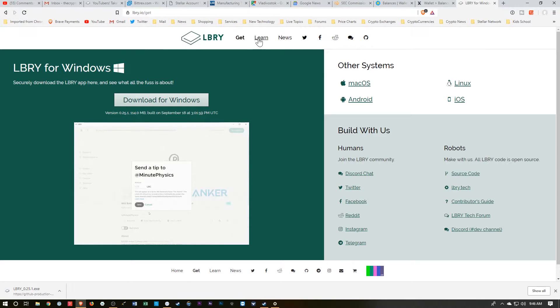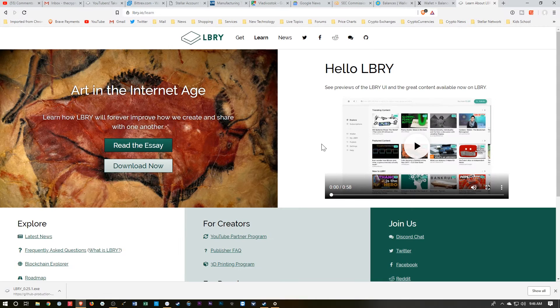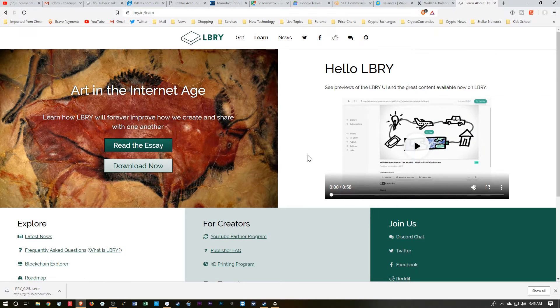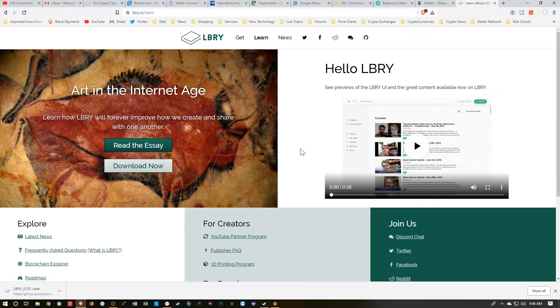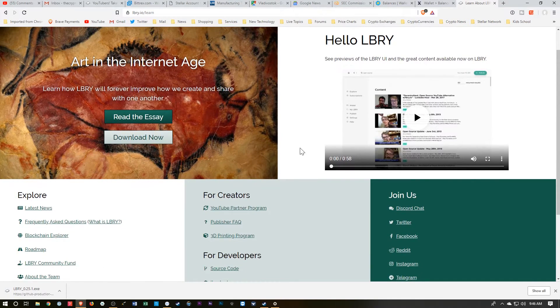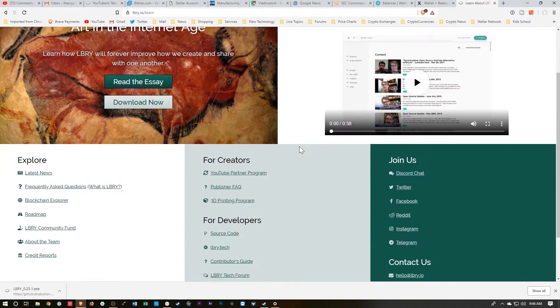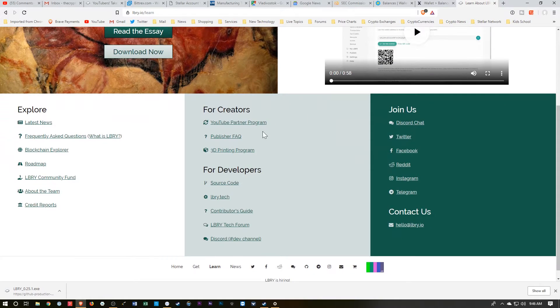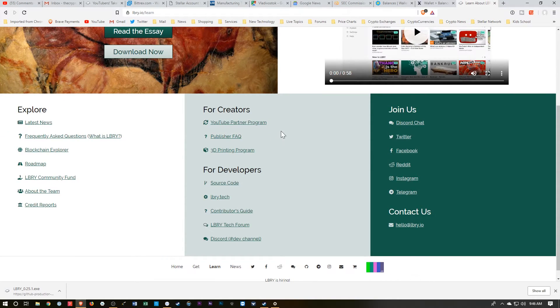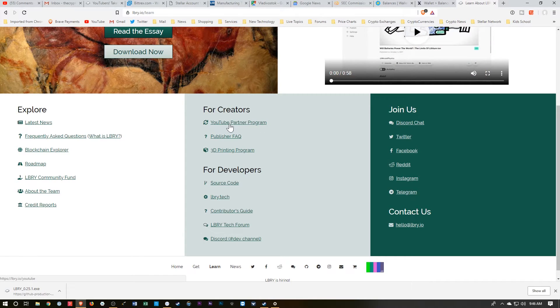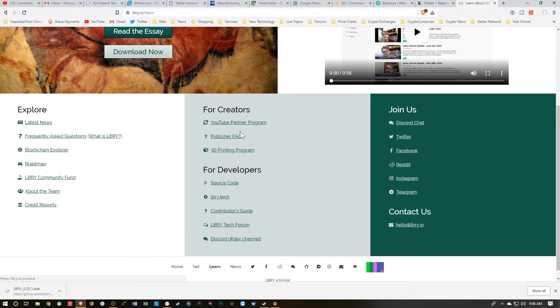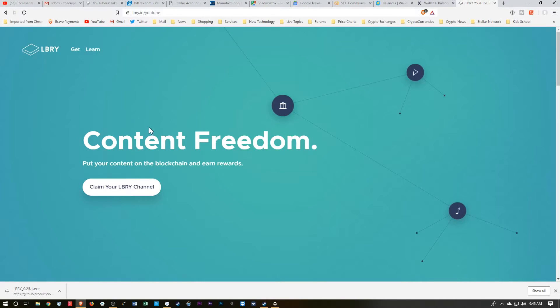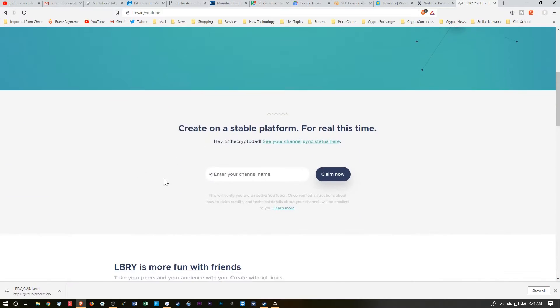And then over here at LEARN, they show you some examples of some of their content, and then they have some links for creators. For example, if you're a YouTube creator, you can connect your YouTube channel to this platform. So we just click this link, and then we just claim our channel.